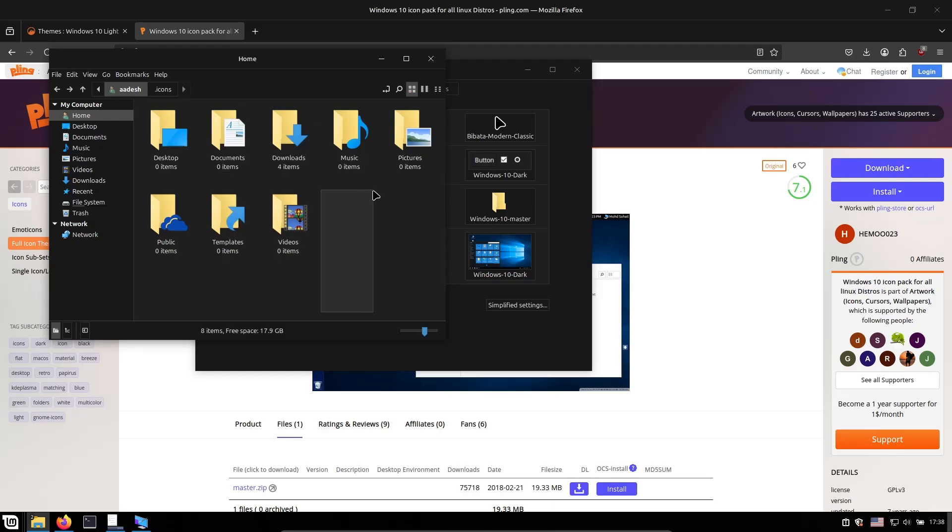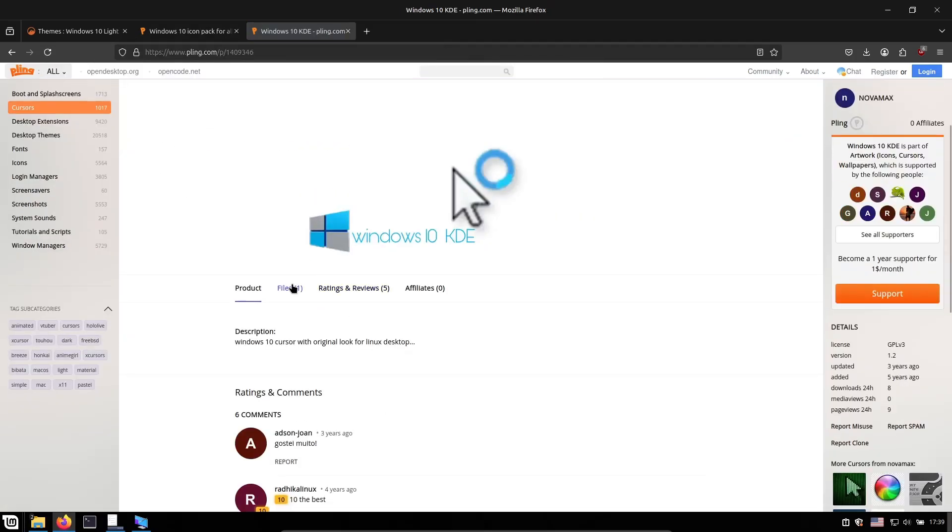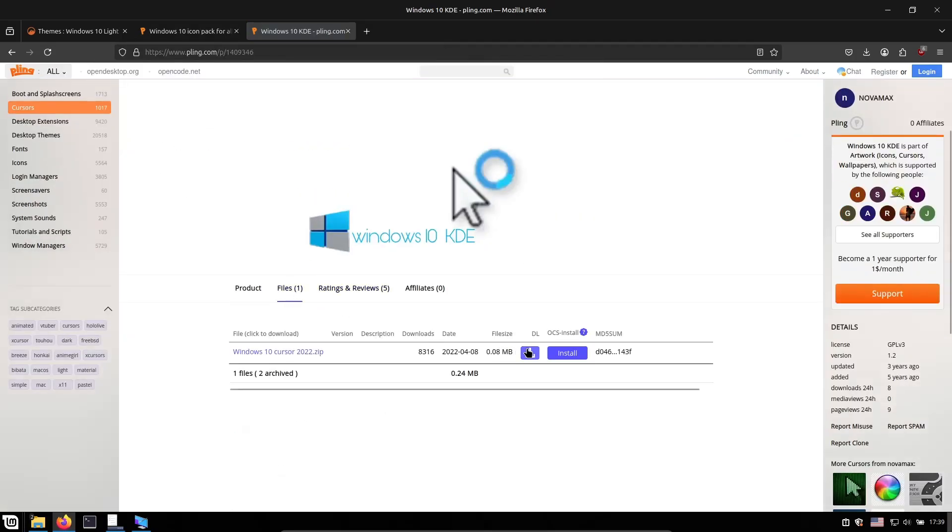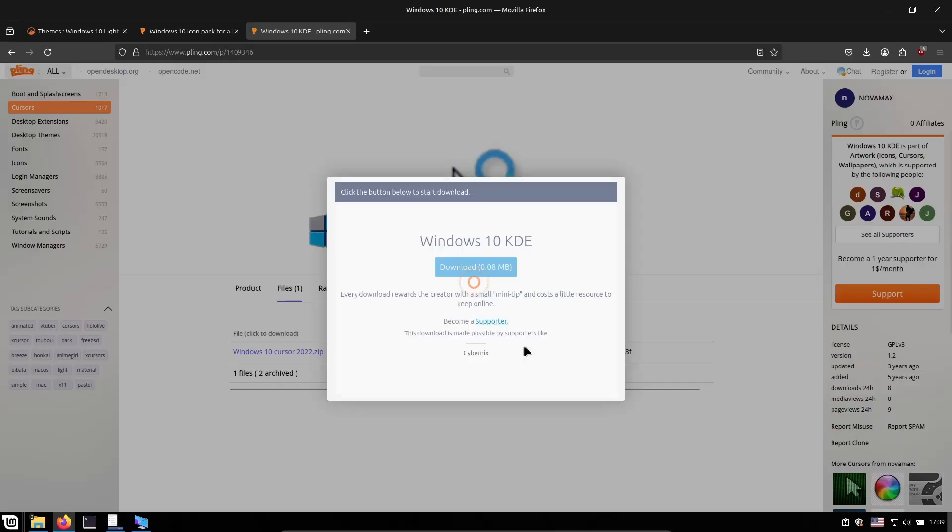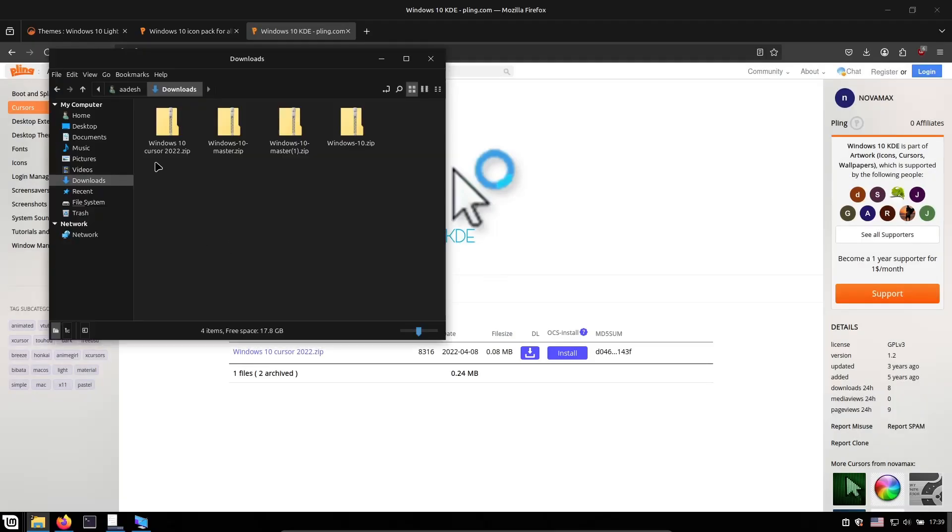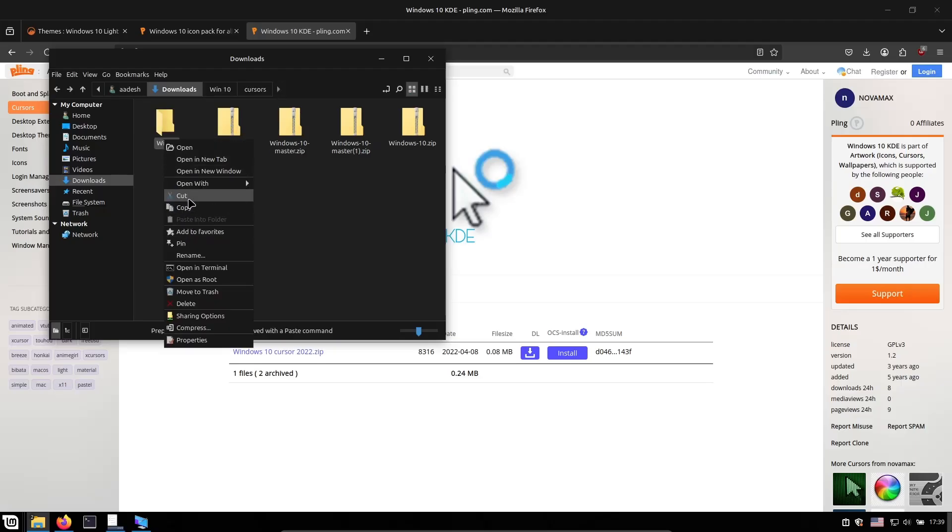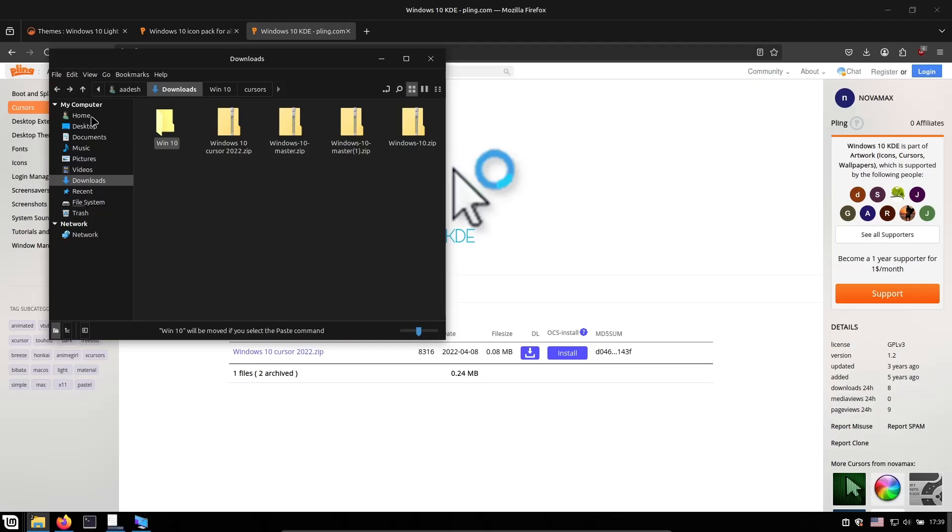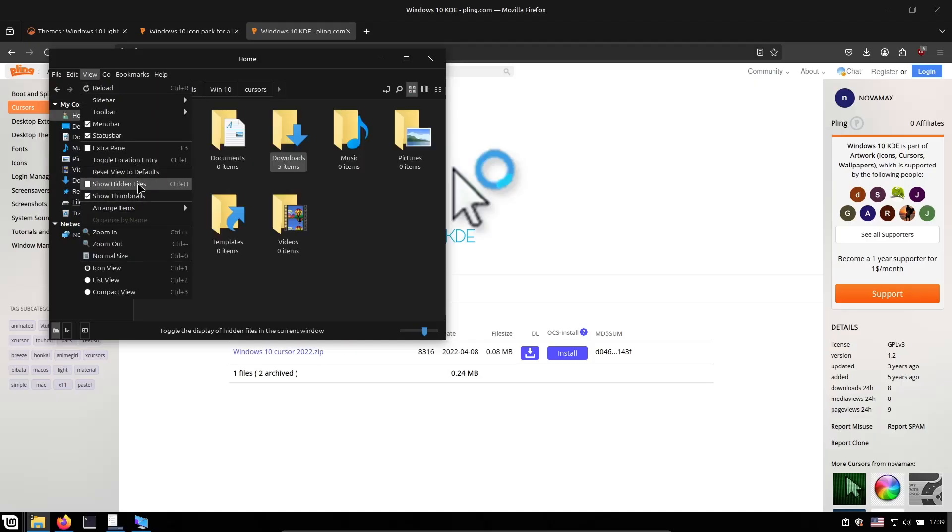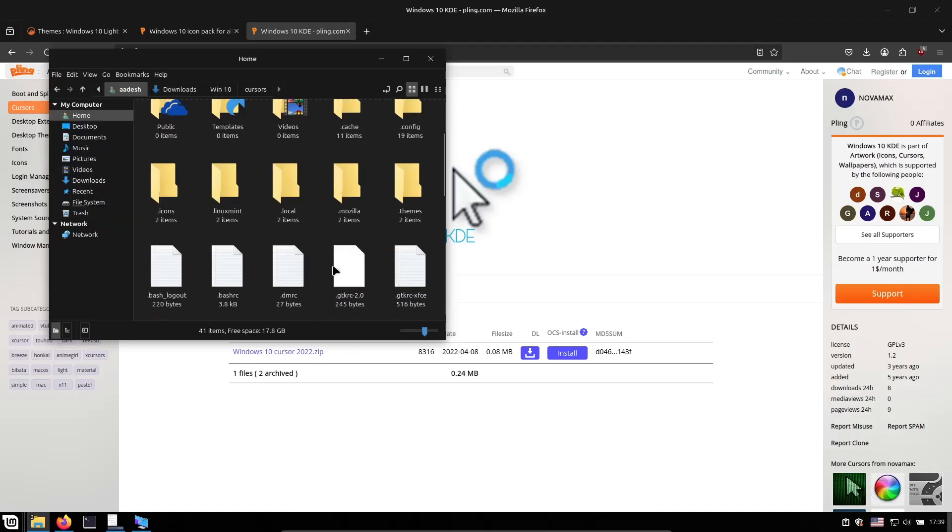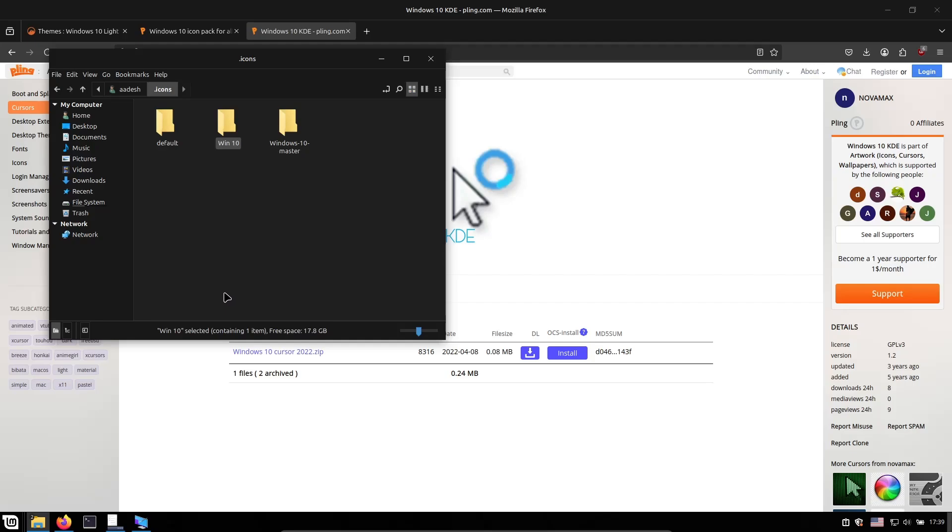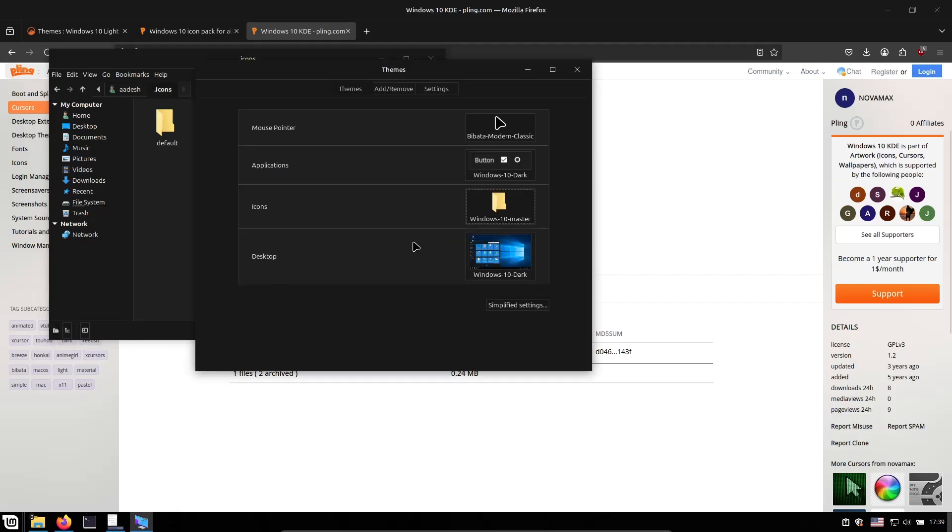Come to the theme settings again and from the icon section I can choose Windows 10 folder icons which appears as Windows 10 master. Now let's change the cursor pack. Again come to the firefox and I will link down this cursor theme in the description as well. This is Windows 10 KDE icon pack but it works for us as well. Just download it and once the cursor is downloaded extract it. Cut this folder again and paste this onto your dot icons folder. Once it refreshes you can apply the cursor pack which is Windows 10 right here.